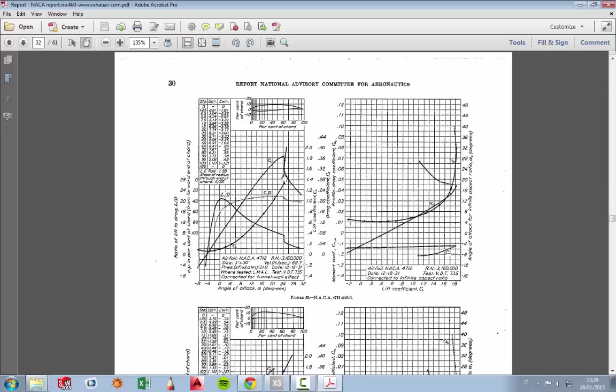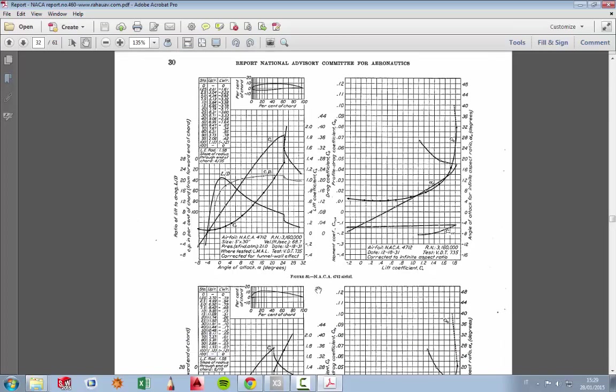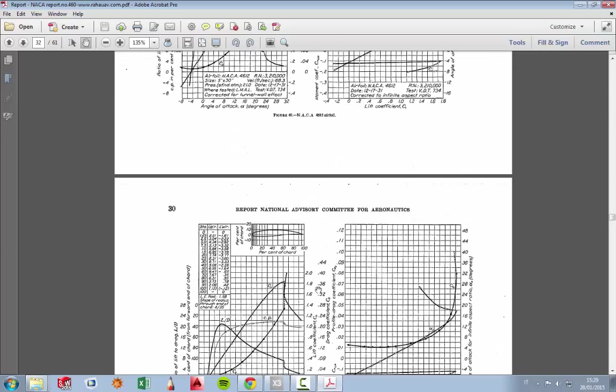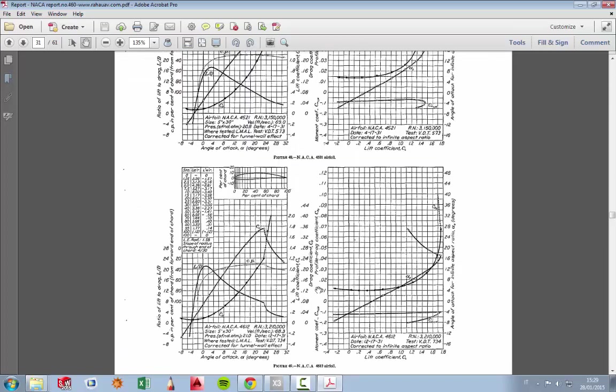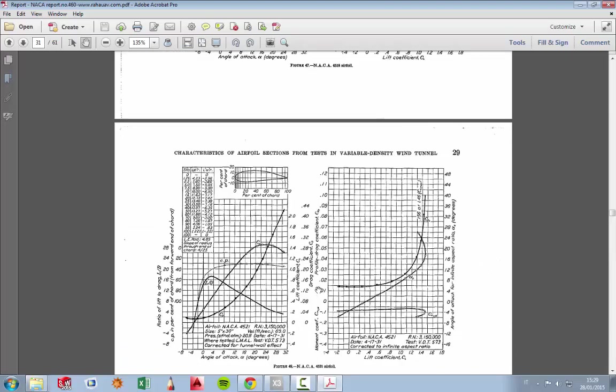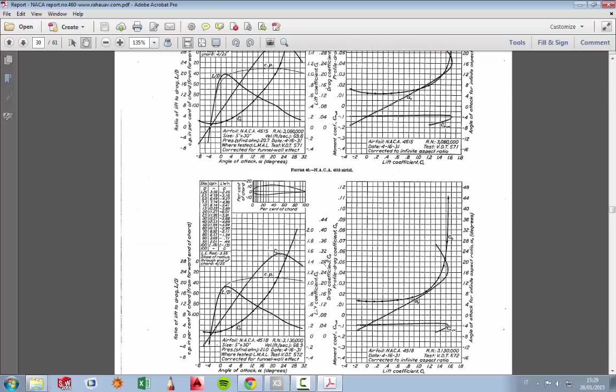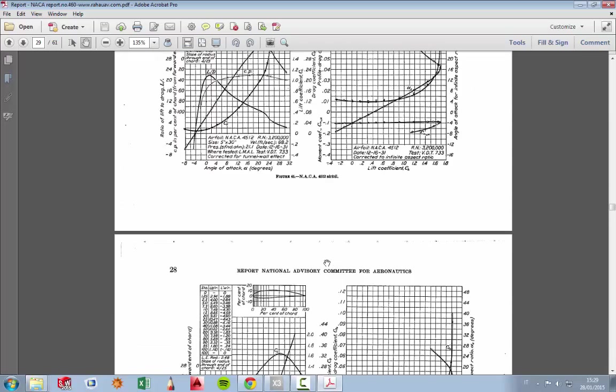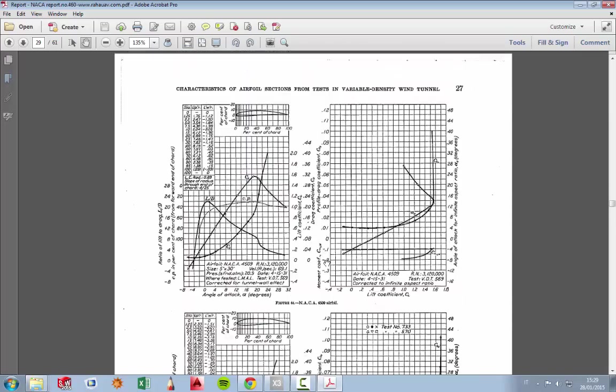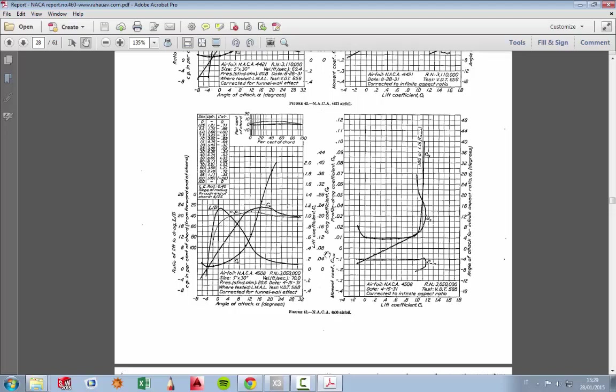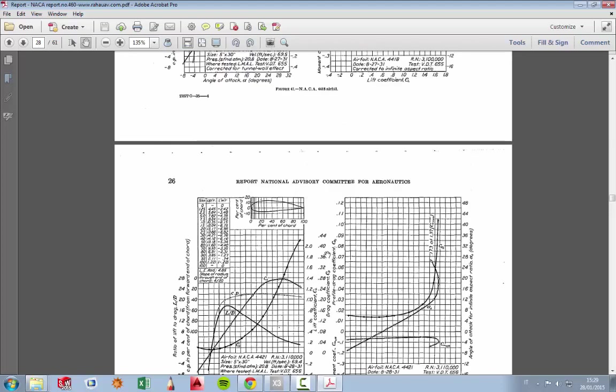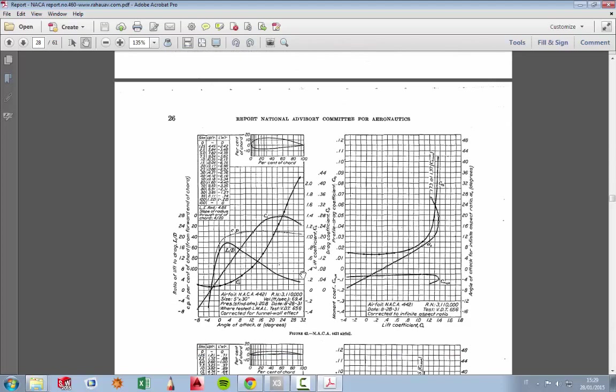So take a look at all these charts when you choose a profile for an aircraft you want to build. For example, if we take a look at the 4421, we see that there is a good region of maximum